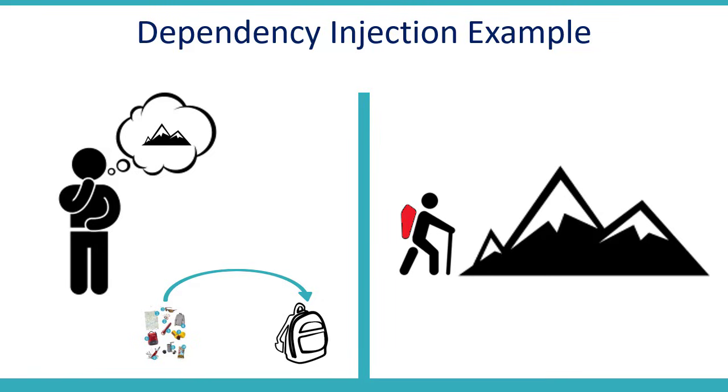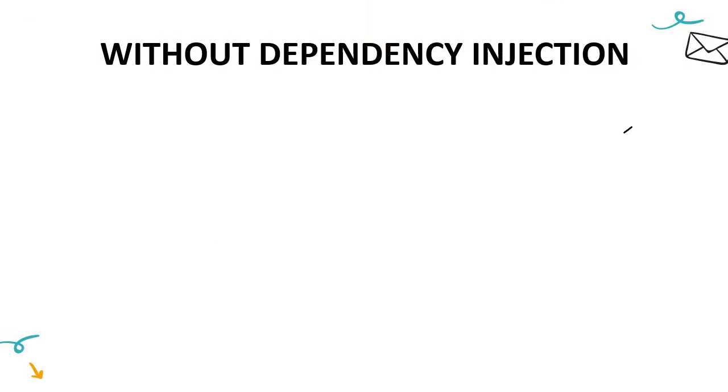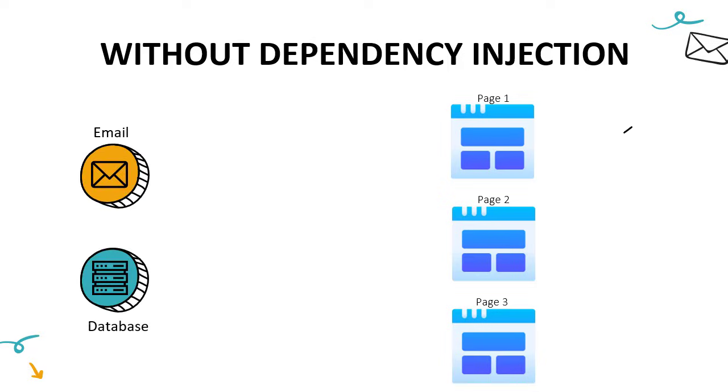But how does it relate to programming world? To show that, let me elaborate a situation without dependency injection. In our application, we have three pages, and we have some common functionality that we want to use across all the three pages. Like we want to send emails and we want to access our database in all the three pages that we have.